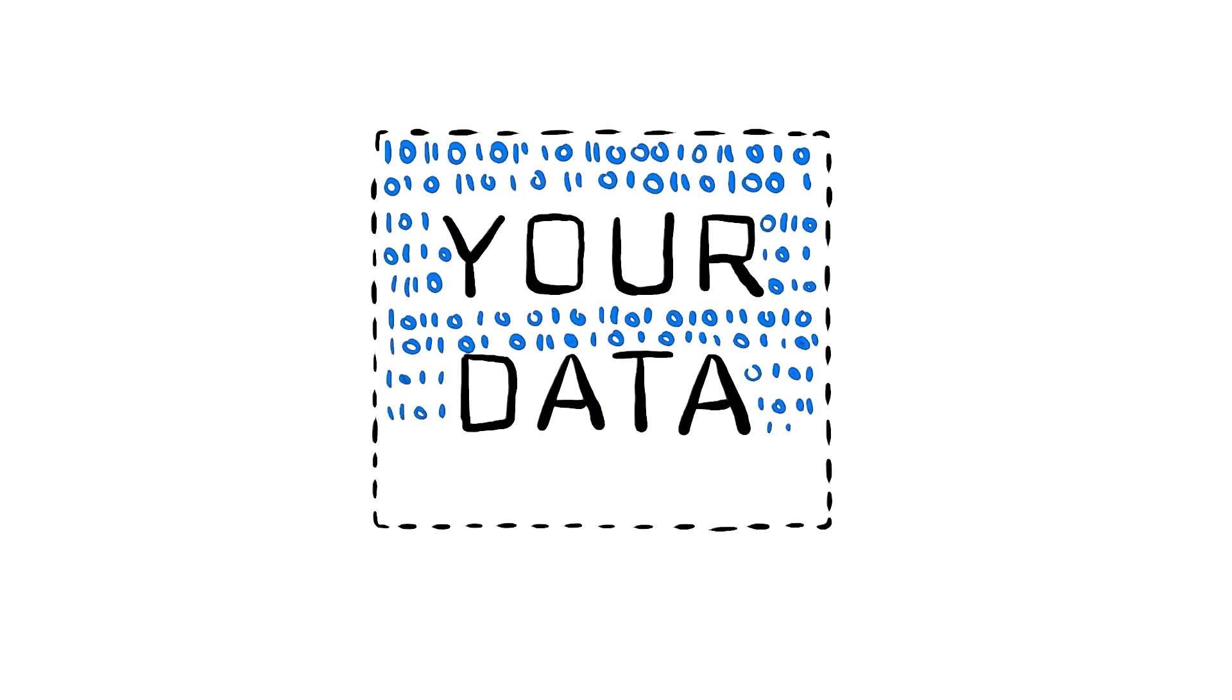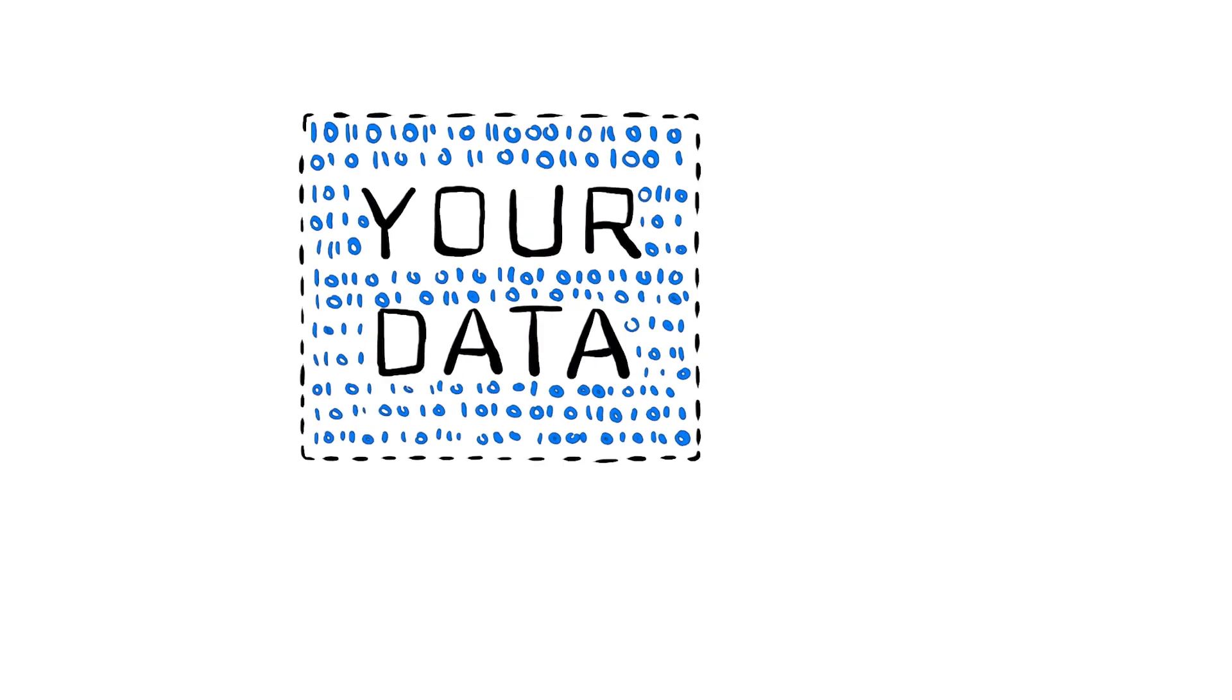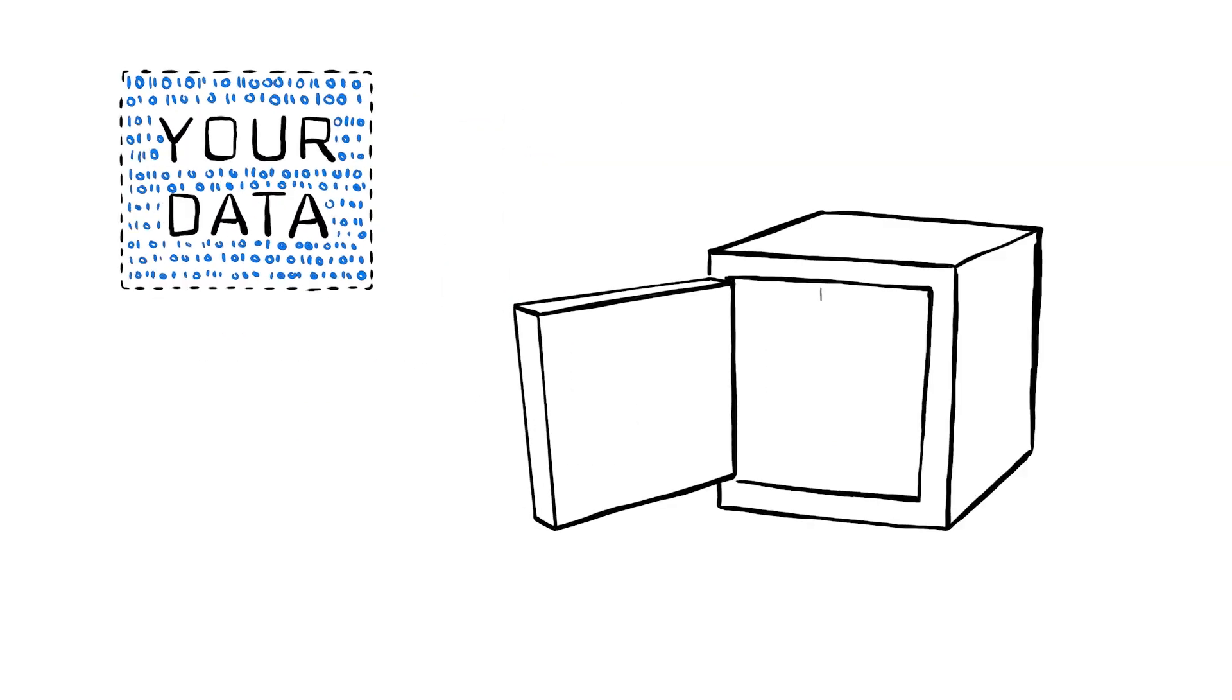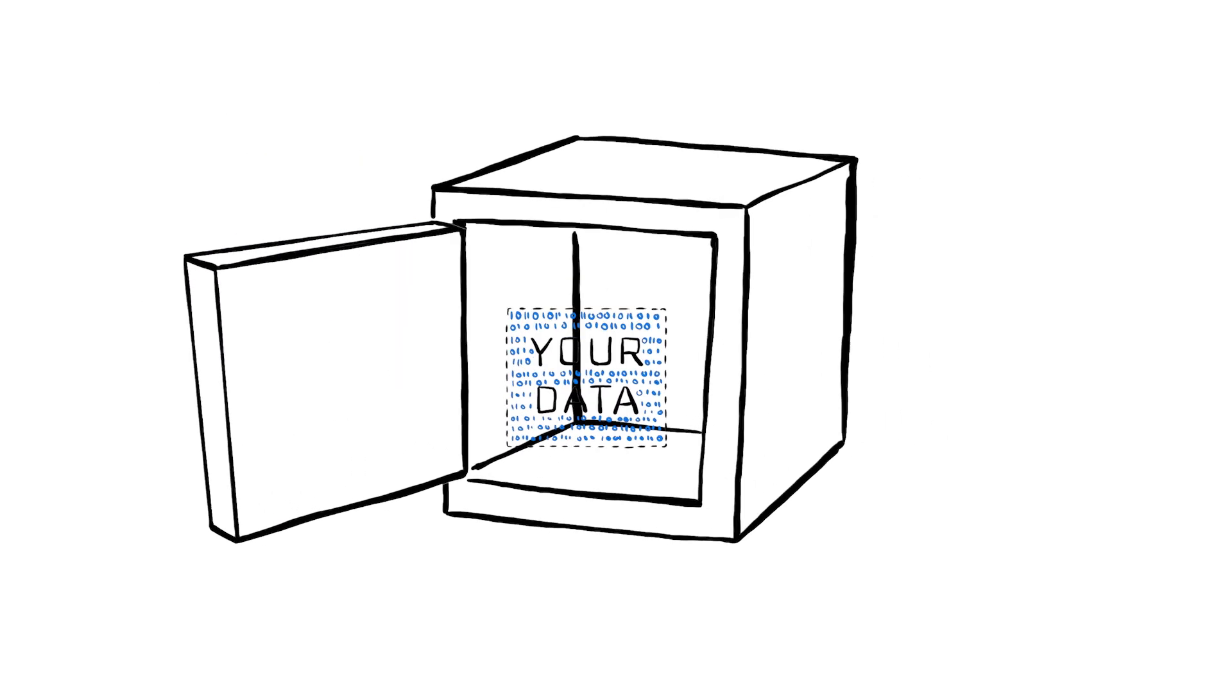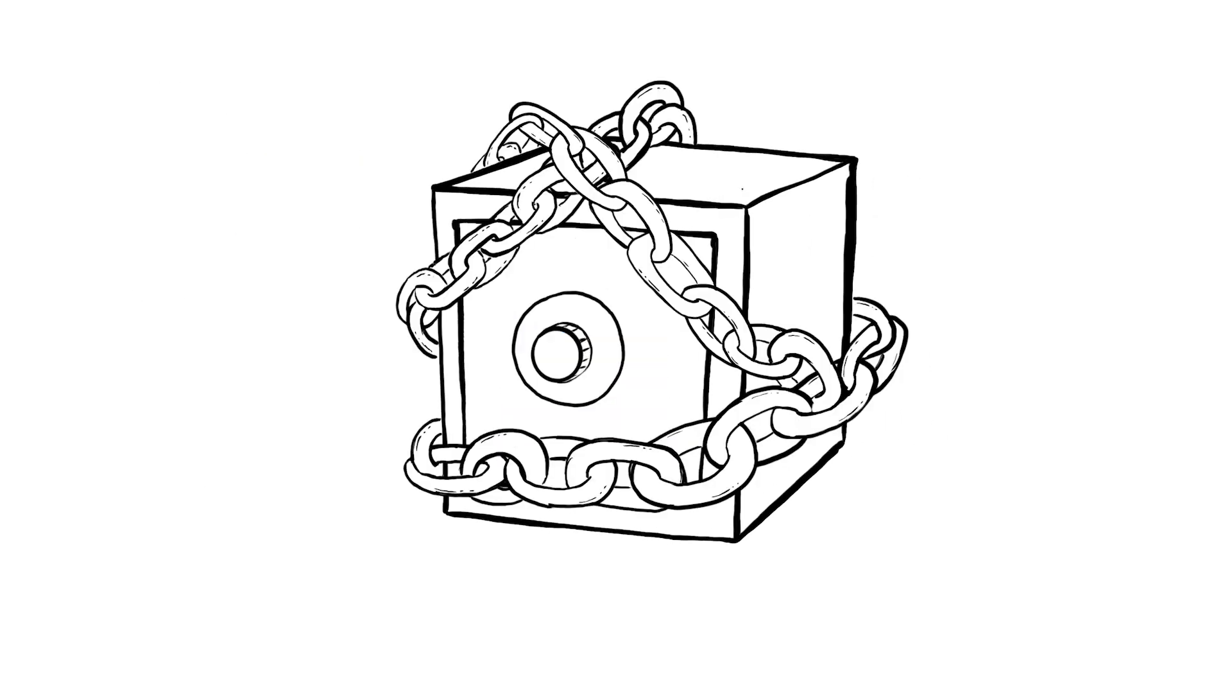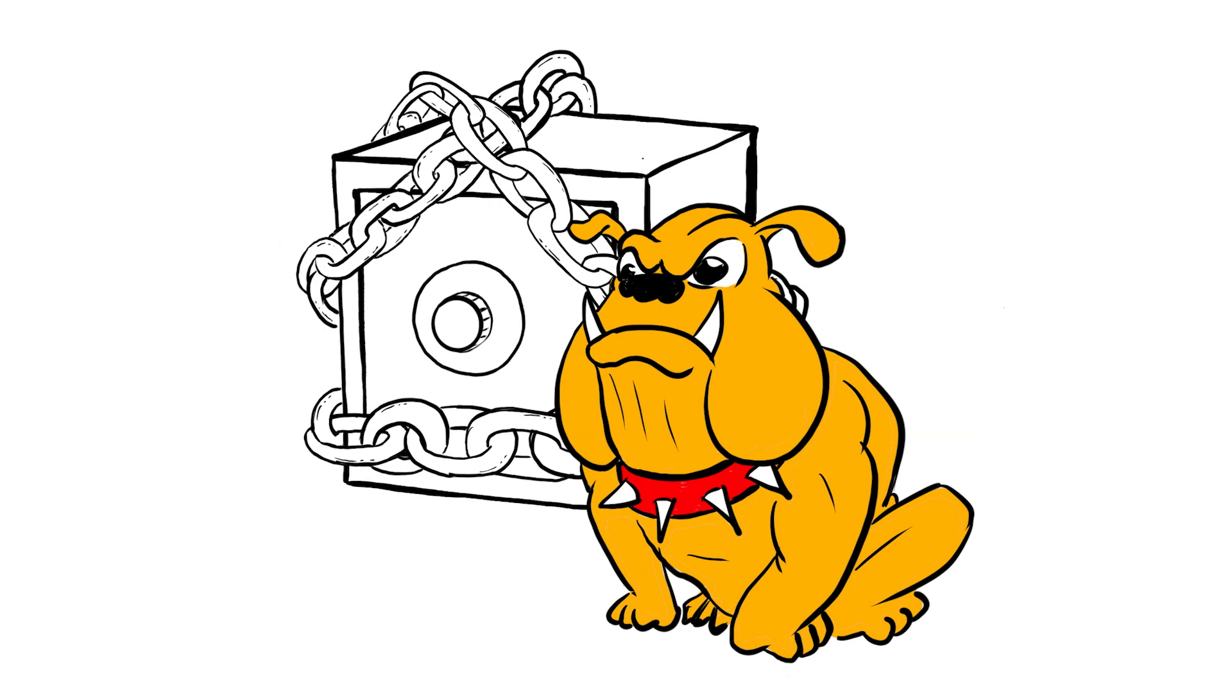Your privacy is important to us. Everything is stored securely. We never share your name or contact information.